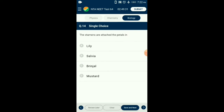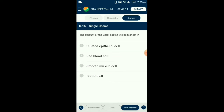Question number fourteen: The stamens are attached to the petals — this condition is known as epipetalous. Such a condition is seen in brinjal. So the answer is option C: brinjal. Question number fifteen: The amount of Golgi bodies will be highest in goblet cells, being secretory in function. Golgi bodies are involved in packaging of proteins. The answer is option D: goblet cells.